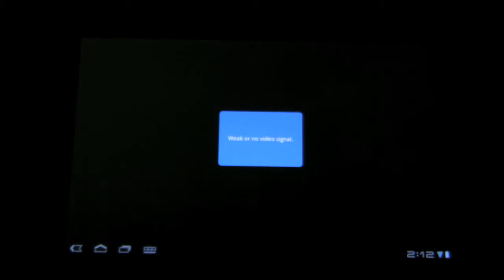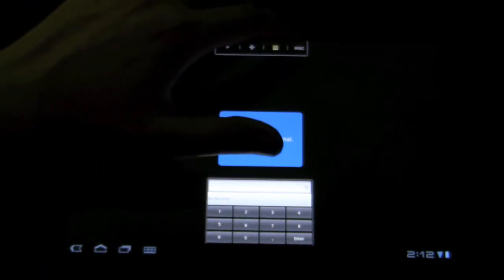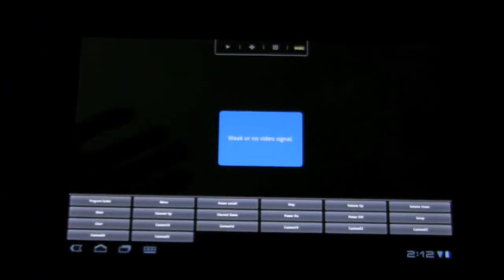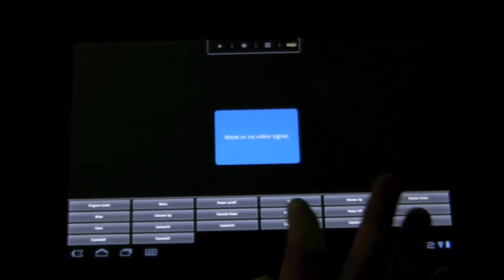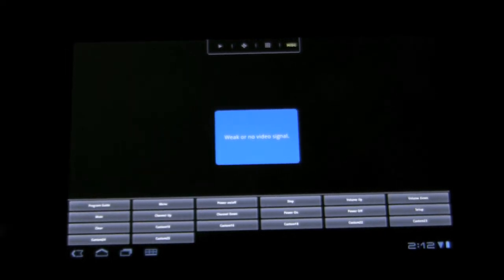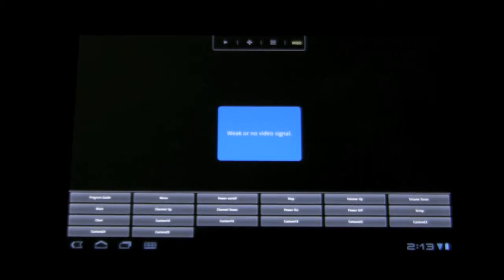You can see 'weak or no video signal.' That is because my Xbox is not turned on. So let's go ahead and power it on using the control panel. Hopefully in a couple seconds my Xbox will remotely turn on.